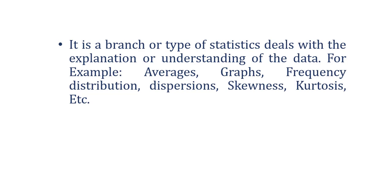There are several methods through which you can understand the current trend and pattern of the raw data, by just calculating average, by graphical illustration, frequency distribution, dispersions, skewness, kurtosis, etc.